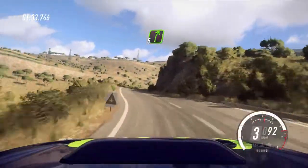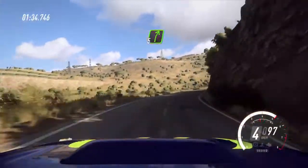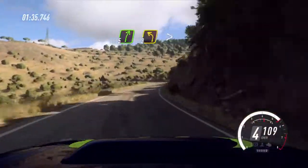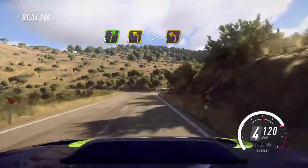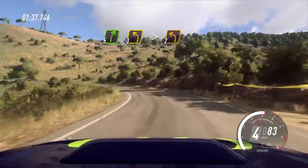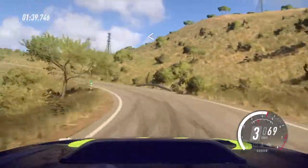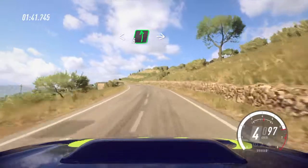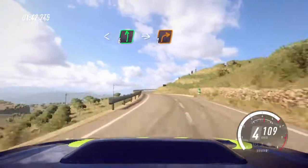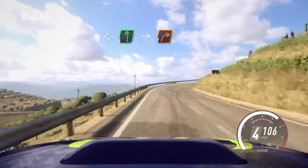Into 5 right, into 5 right long. 3 left long, tightens, 2. Opens 6 long of a crest, into 1 right long.